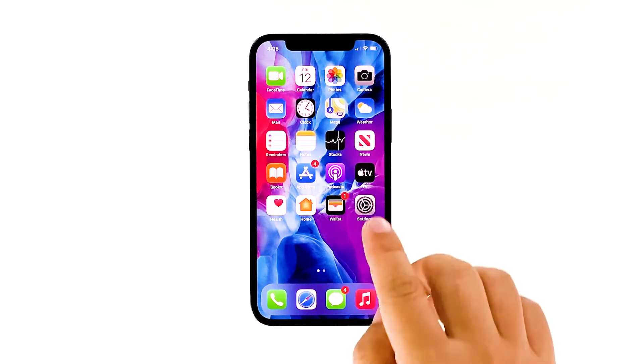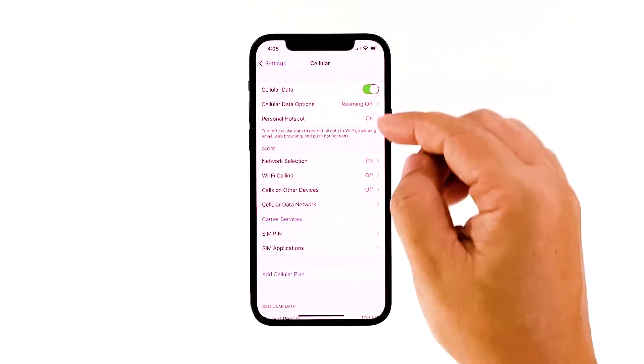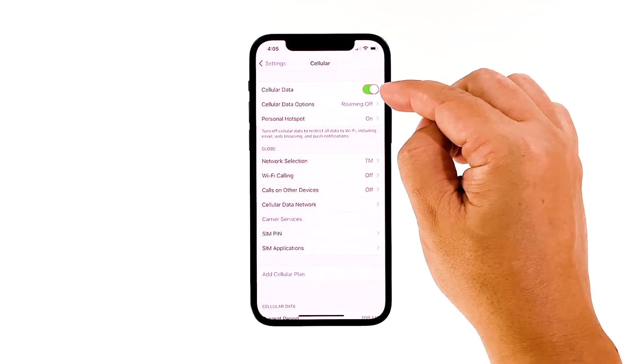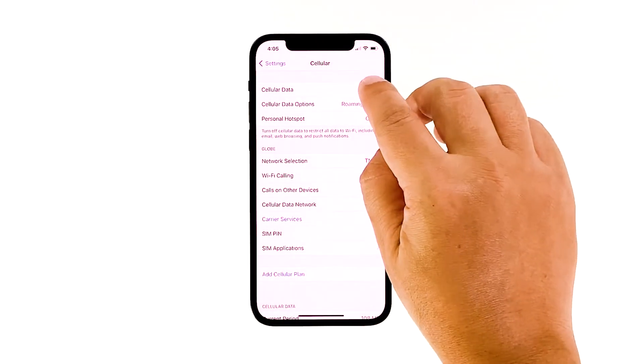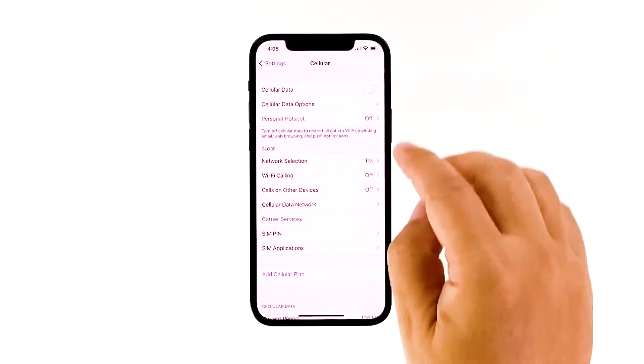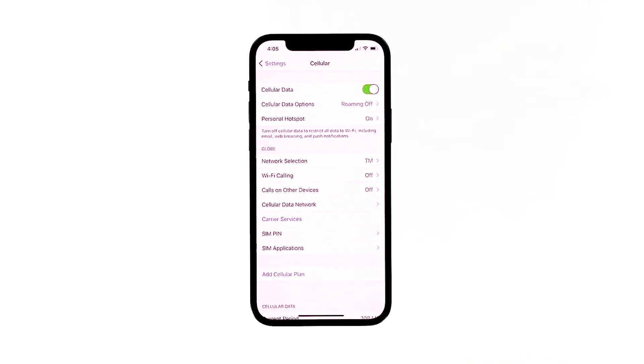Go to Settings, tap Cellular, and make sure the switch is turned on. If it's already enabled, try disabling it for a few seconds and enable it back. If this doesn't fix the problem, then try the following solution.